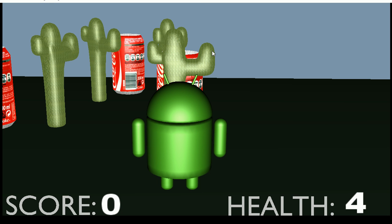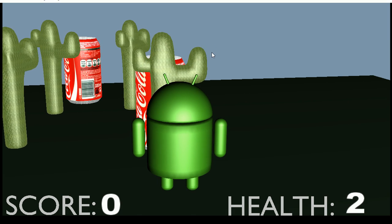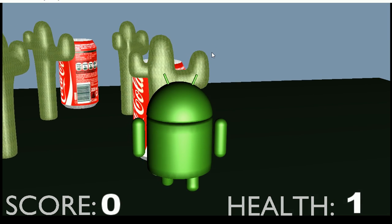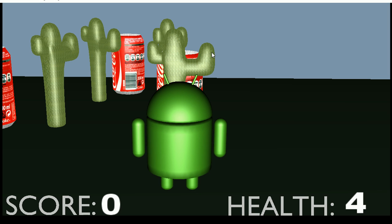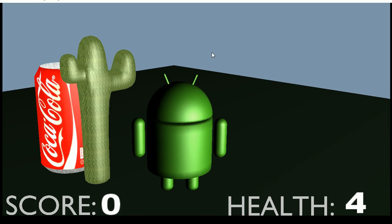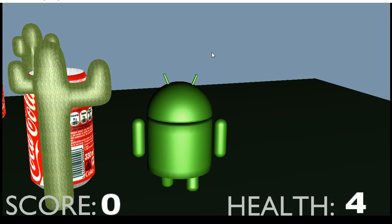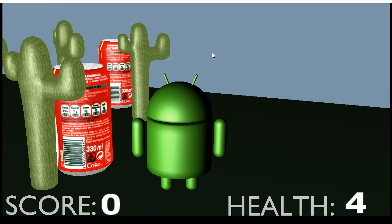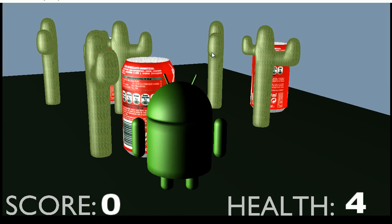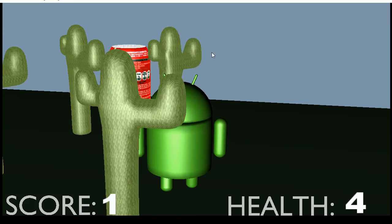In this game, the character has to collect the Coke cans and avoid the cactuses. If he touches a cactus, his health goes down. If he dies, the level is reset.